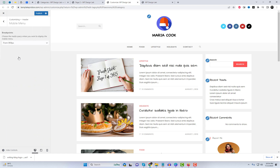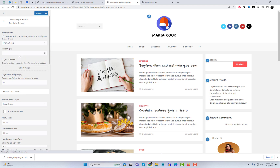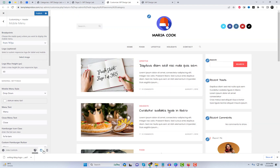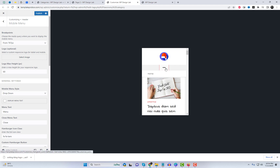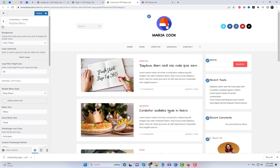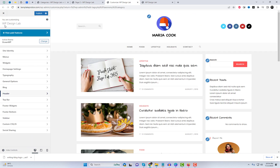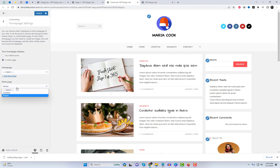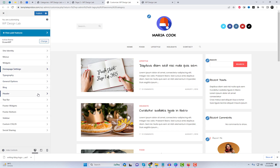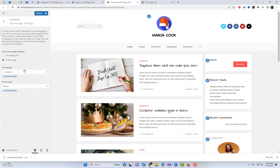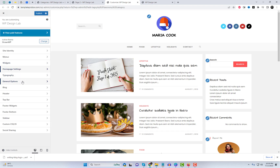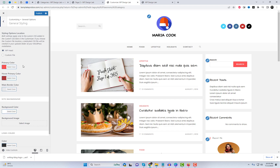OceanWP is a highly popular and versatile WordPress theme that offers a wide range of features and customization options. It is known for its user-friendly interface and responsive design, making it suitable for various types of websites, including blogs, portfolios, and e-commerce stores. With OceanWP Pro, users gain access to a variety of advanced customization options, including additional layout options, color schemes, and typography settings, allowing for even more flexibility in designing a unique website.